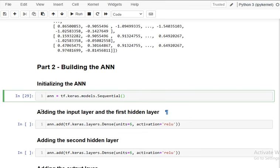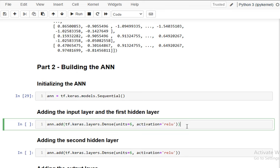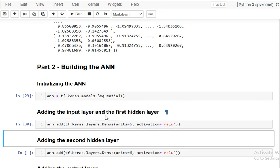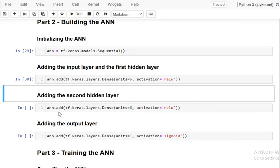We add the input layer and first hidden layer using ann.add(tf.keras.layers.Dense). Dense means fully connected. I'm using six units — there's no strict rule, but you select based on experimentation. Six, seven, or eight are reasonable values. The activation function is ReLU, which is mostly used for hidden layers.